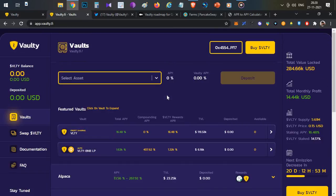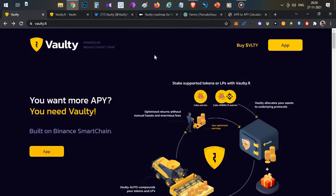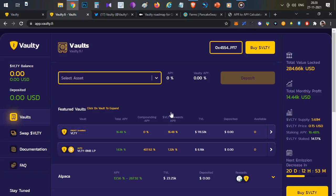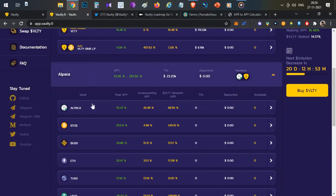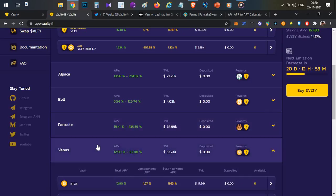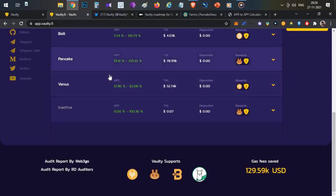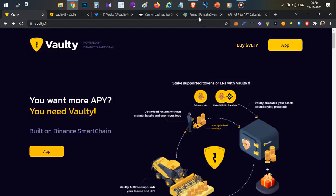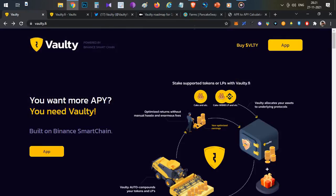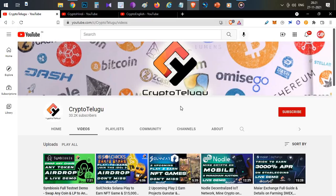This video is all about Vaulti and the project's complete overview. If you stake in PancakeSwap, you can stake in Vaulti to get additional rewards. Not only PancakeSwap, but also Belt Finance, Alpaca Finance, and even Venus protocol. That's all, thanks for watching.